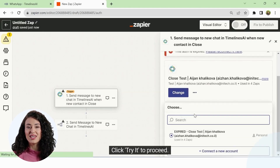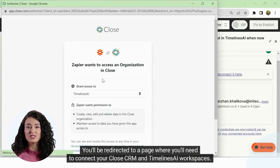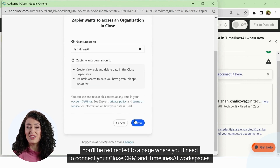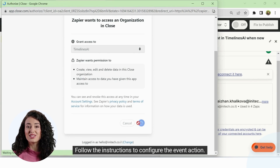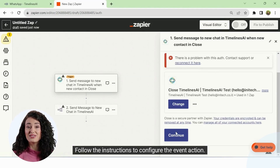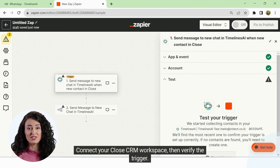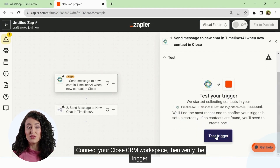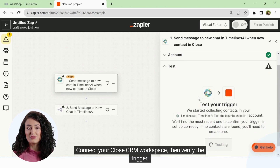Click Try it to proceed. You'll be redirected to a page where you'll need to connect your CloseCRM and Timelines AI workspaces. Follow the instructions to configure the event action, then connect your CloseCRM workspace and verify the trigger.